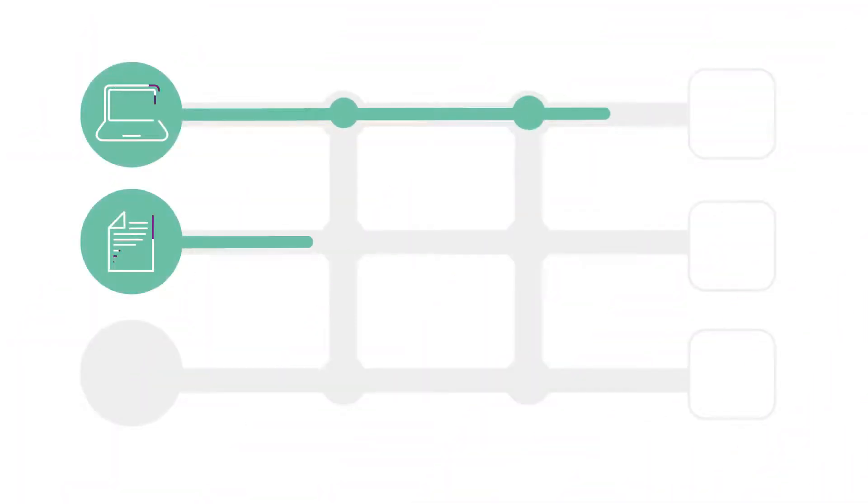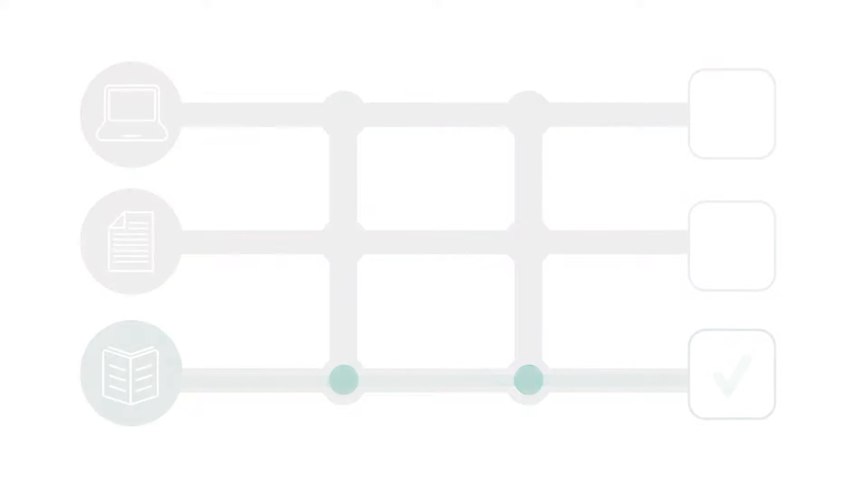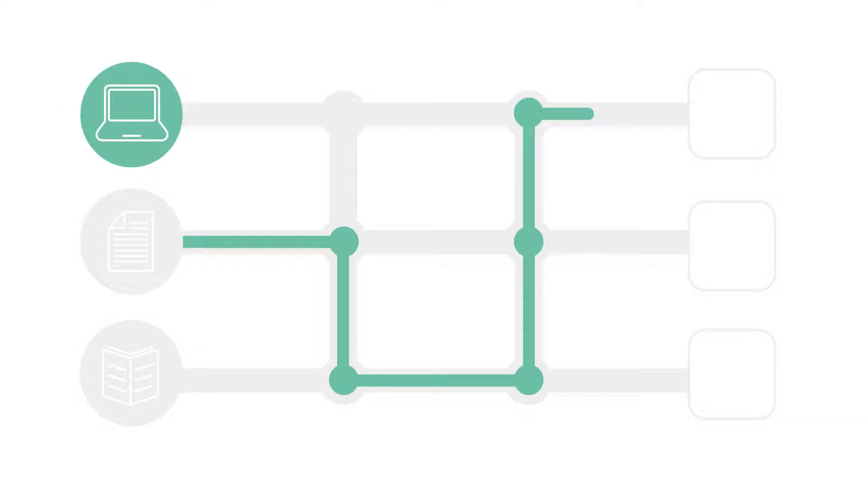Often when we think we are multitasking, all we are actually doing is lots of stopping and starting as we stop doing one thing and switch our concentration to something else.